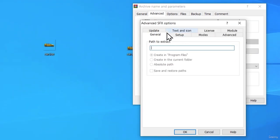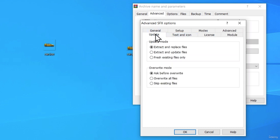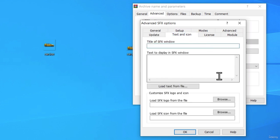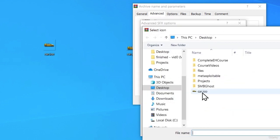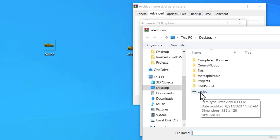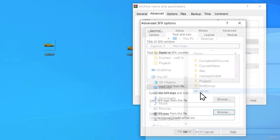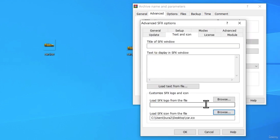Then I want to go to the Advanced tab and click on SFX Options. This will open a small window and we want to go through each tab and set the settings accordingly. In the Update tab, click 'Extract and Update files', and in the Overwrite mode, select 'Overwrite all files'. Then go to the Text and Icon tab, where we want to click 'Load SFX icon from the file', click Browse, and find the ICO file you just created. Select it, then move on to the next tab.